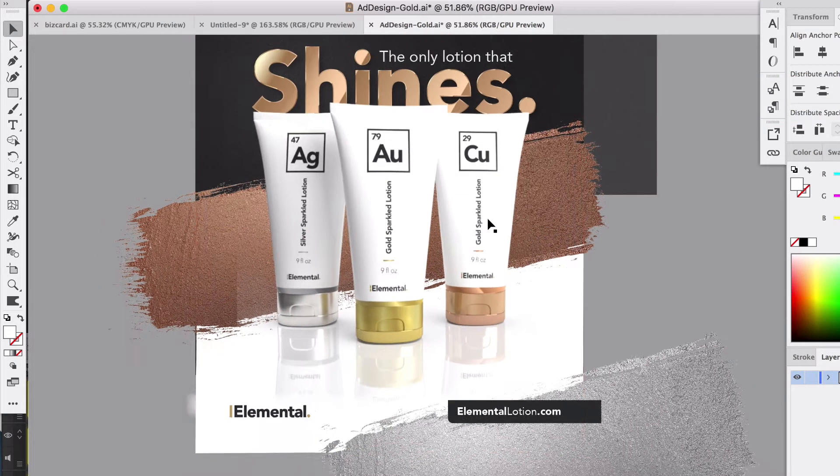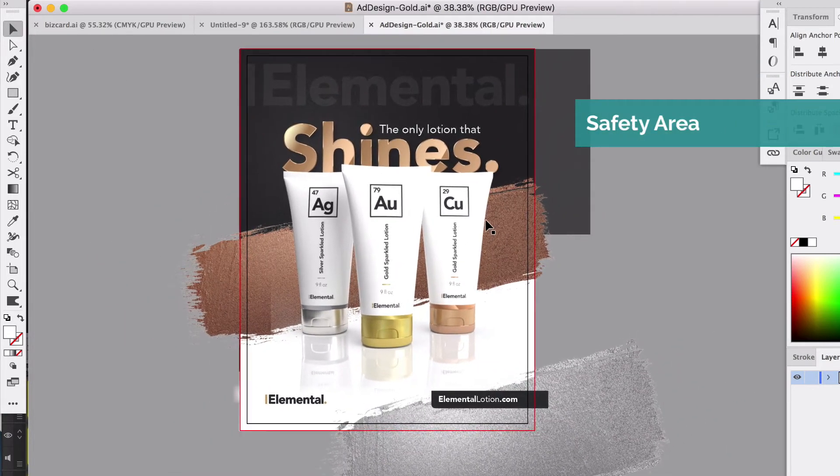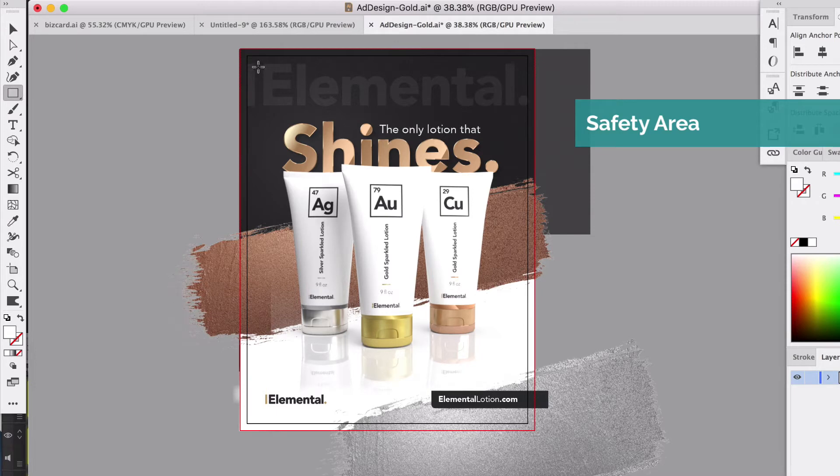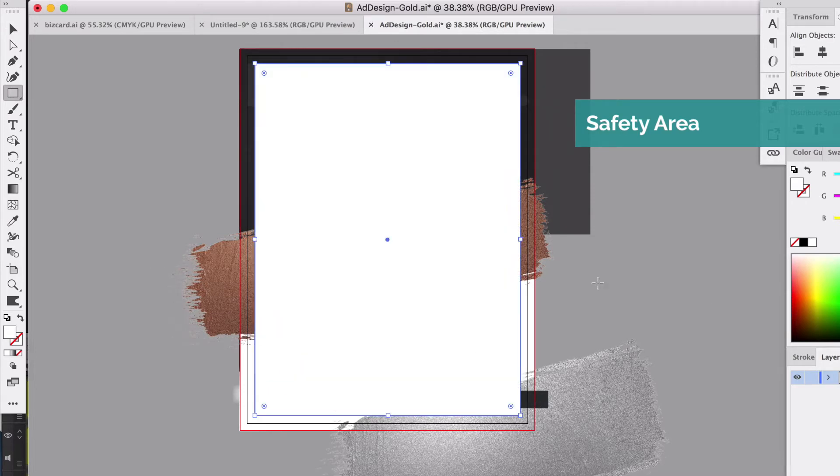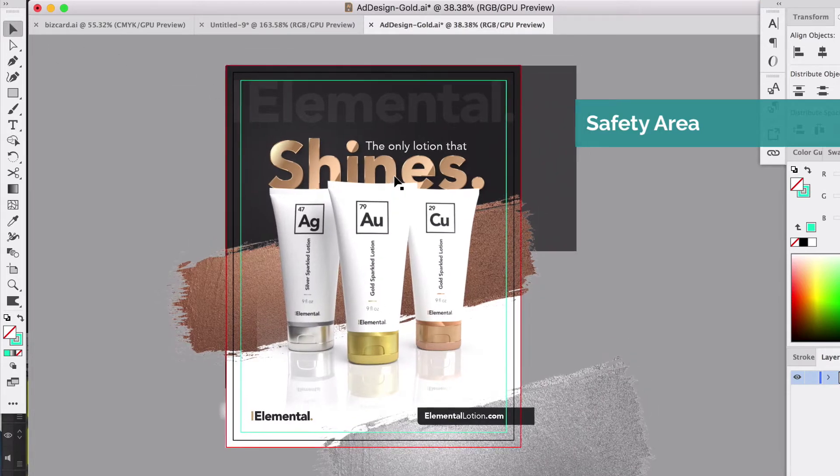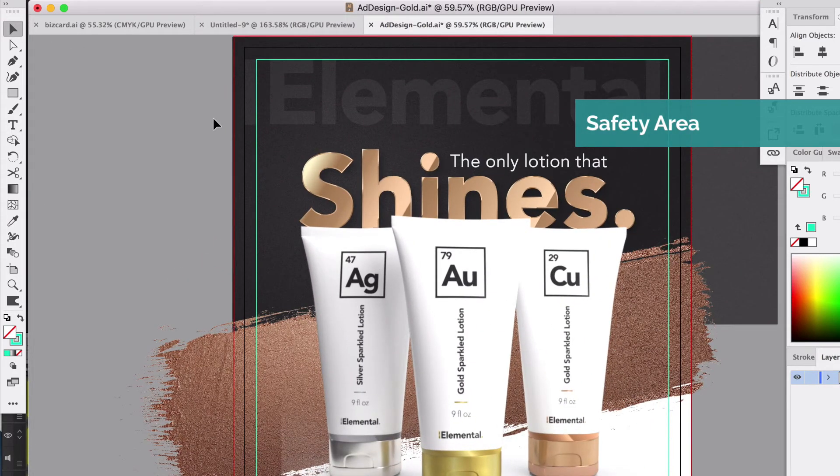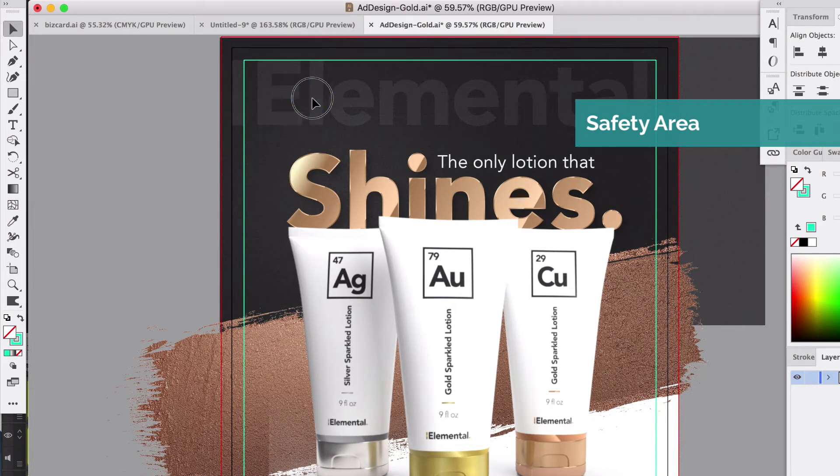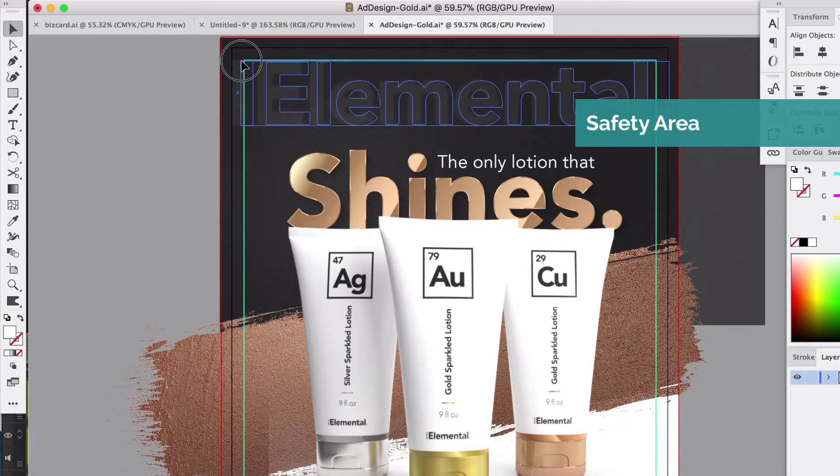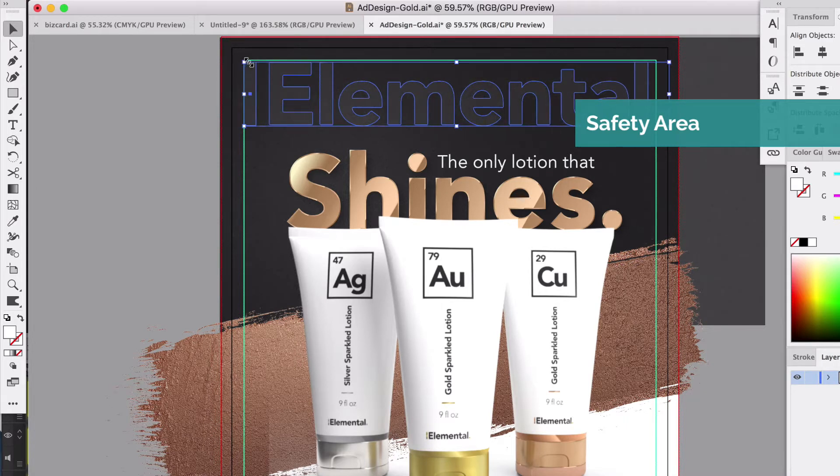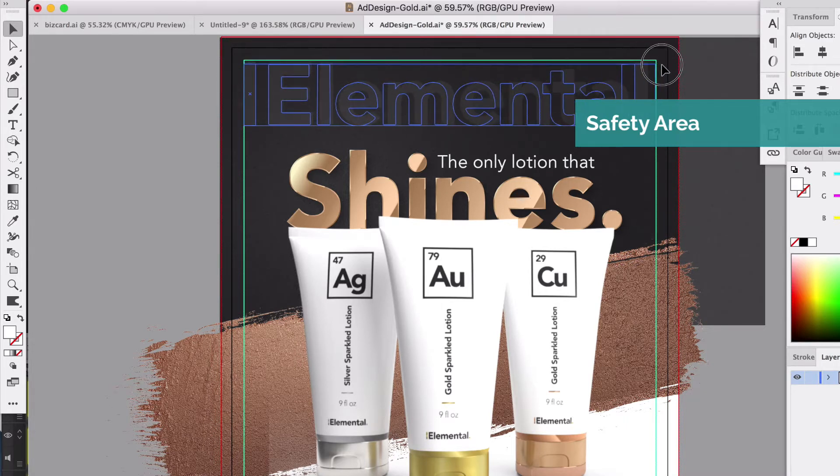Another thing we need to think about is our safety area. This was our safety line, about where it was. We went ahead and set that up when we set up the document. We need to make sure there's no text in this little area all the way around. In this case, I'm seeing the Elemental background text there, so they may come back and tell me to adjust that.